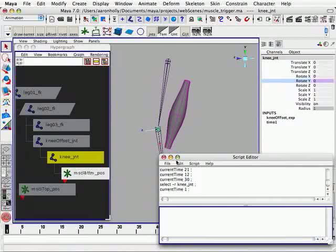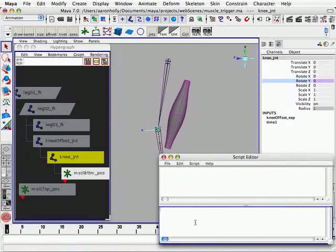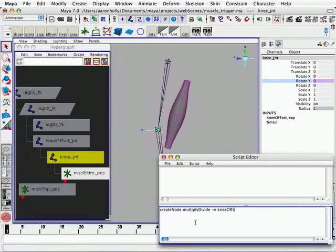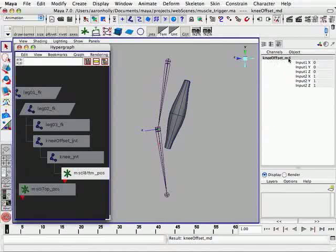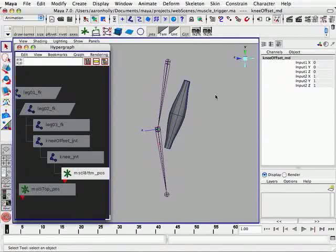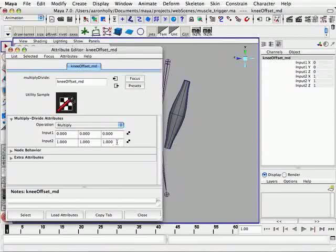Let's open our script editor and create our multiply-divide node by typing create node with a capital N. Specify the node type, in this case multiply-divide. Minus N is the minus name argument, so we can give this multiply-divide node a name. We'll call this knee offset underscore MD. MD for multiply-divide. Select that. Hit enter. You can see we've created a multiply-divide node and it's selected. So with that node selected, we'll open the attribute editor. We can see that the operation is set to multiply, which is the default and so happens to be the operator that we want. What that will do is it will multiply any values being fed into the input 1 channels and multiply it by whatever we have in the input 2.